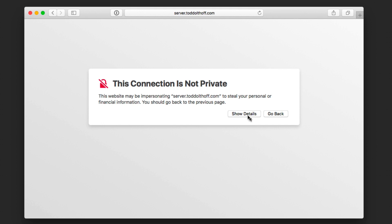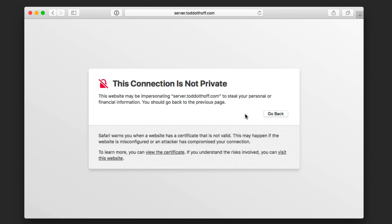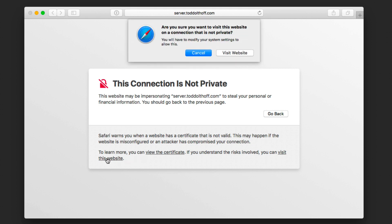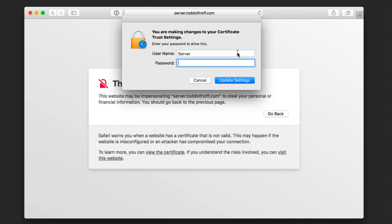What you want to do is just click on show details and you can view the certificate if you want to do that. I don't need to because I know it's from my server. Instead, I'm just going to say visit this website. We're going to go ahead and say visit website. It's going to ask me to sign in to trust the security certificate. So let me go ahead and do that.